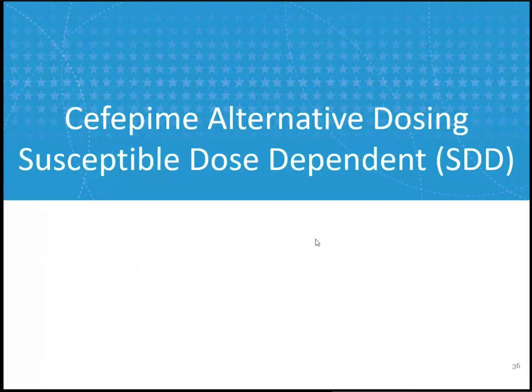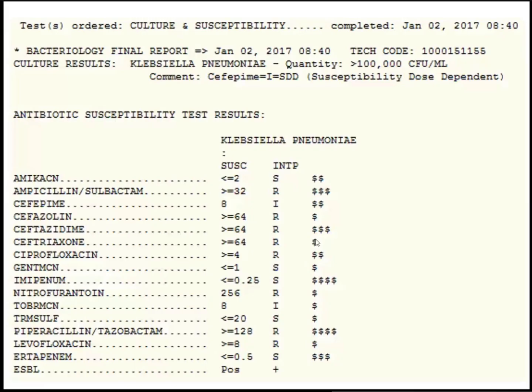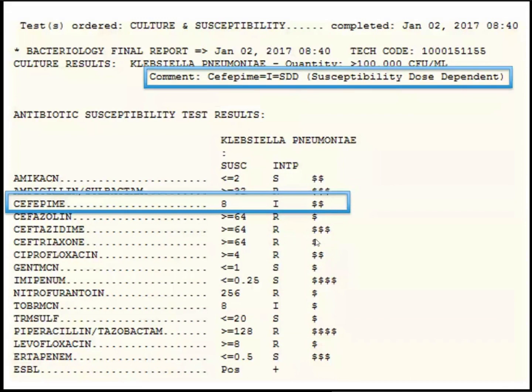The benefits of alternative cefepime dosing: we optimize time above the MIC using the same or sometimes less total daily drug, potentially seeing cost savings, standardizing the off-label dosing of cefepime 1 g Q8 hours, and getting better empiric coverage of organisms with elevated cefepime MICs. On the culture and susceptibility report, cefepime intermediate will equal susceptible dose-dependent in this situation — it will say so right under the organism identification. Make sure you're looking carefully at your C&S report because the interpretation may differ from what MIC alone tells you.